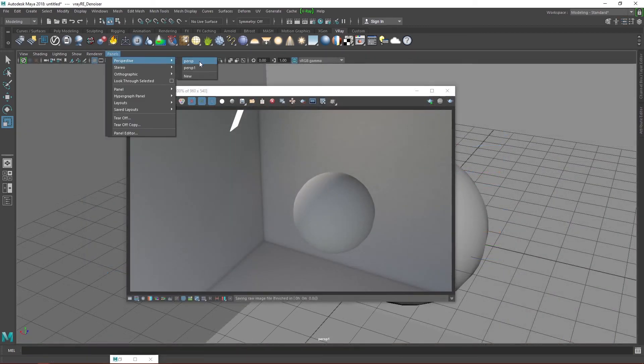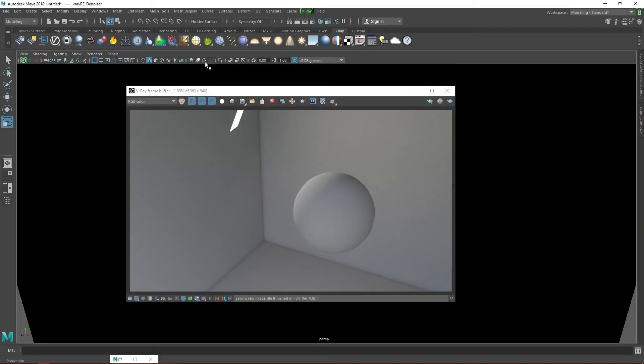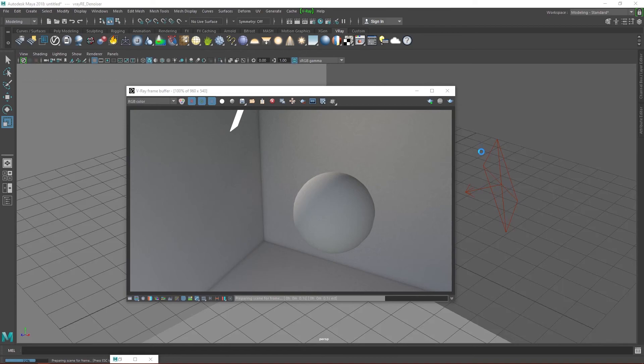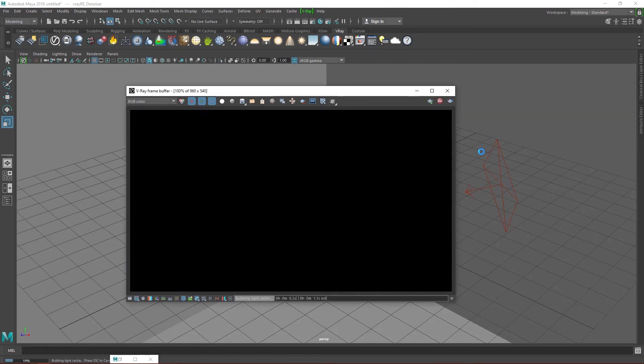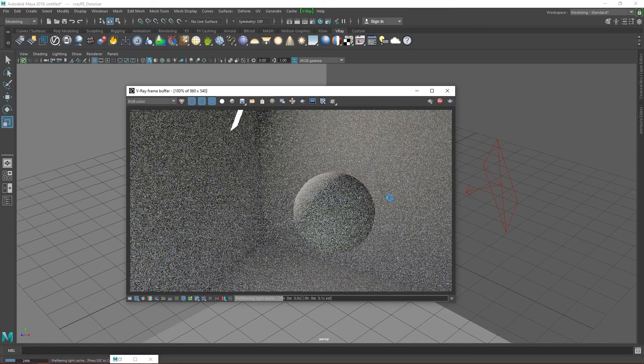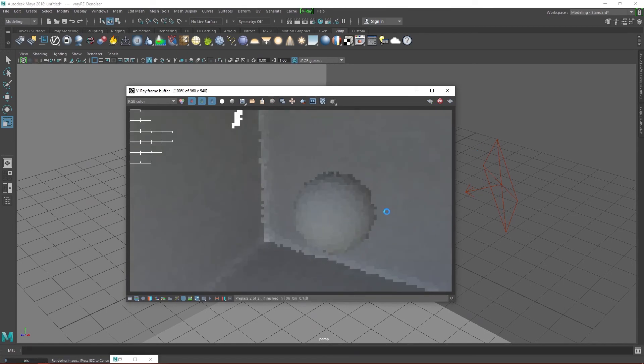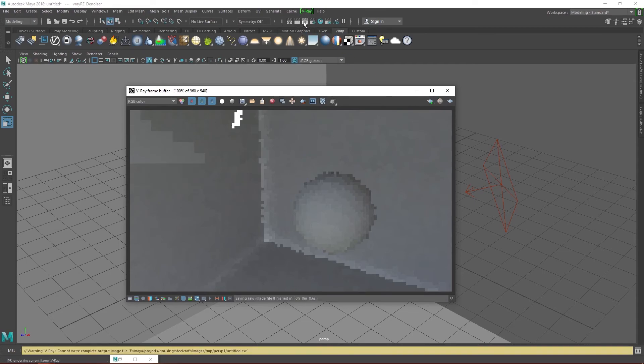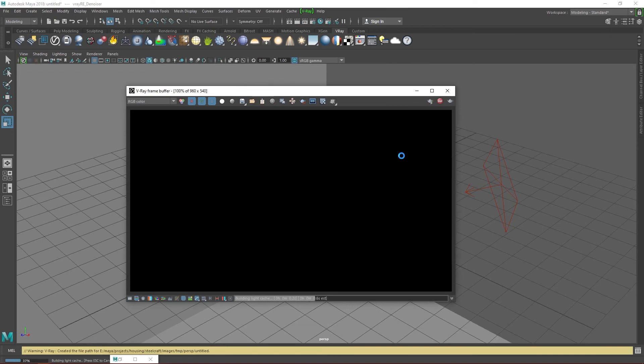Let's go to panels and change the render cam back to perspective. When we hit the render icon on the frame buffer, Vray starts rendering the last scene rendered, and not the current scene. But if we hit the main render icon in Maya, it renders the current scene.